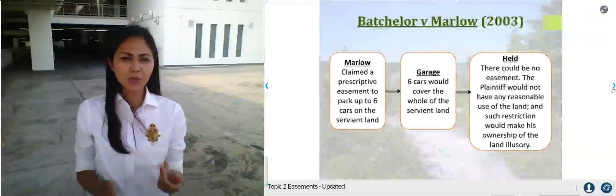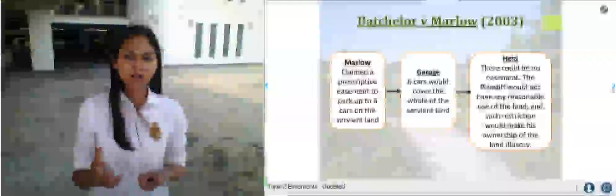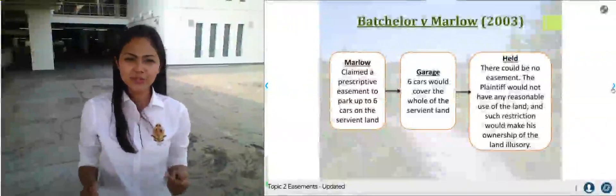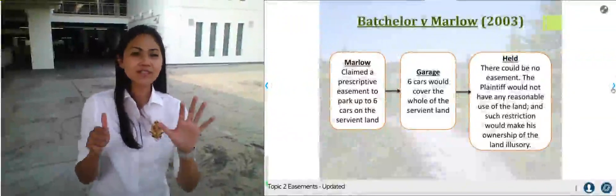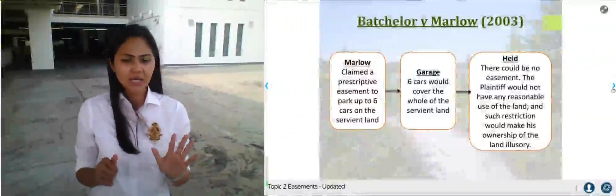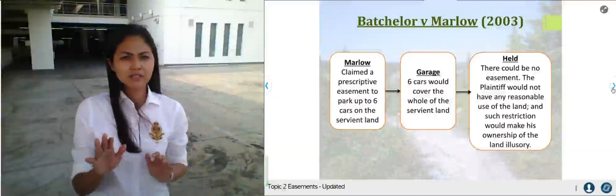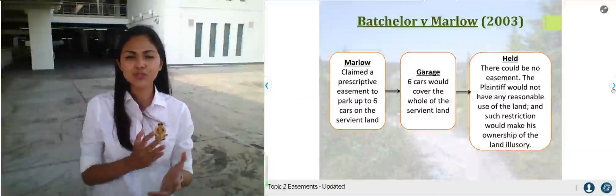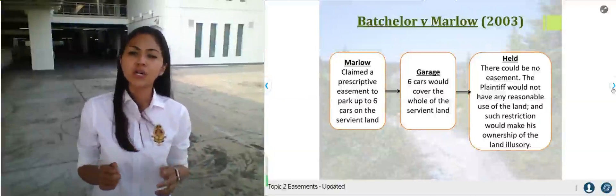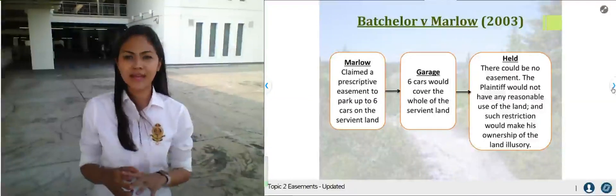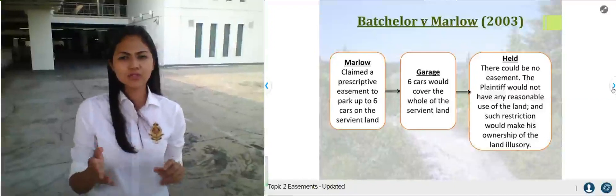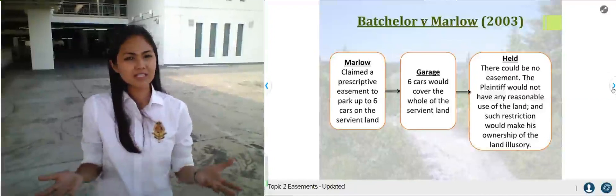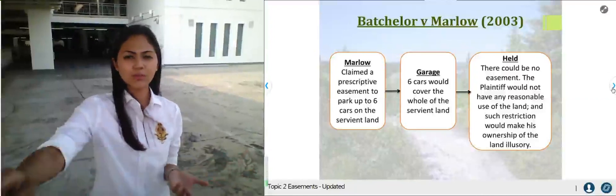In Bachelor v Marlow, Mr Marlow claimed a prescriptive easement to park up to six cars. Looking at the garage, six cars would cover the whole of the servient land. Because this restricted the use of the servient owner entirely, court held no easement could exist — parking six cars effectively eliminated the servient owner's ability to do anything with their own piece of property.